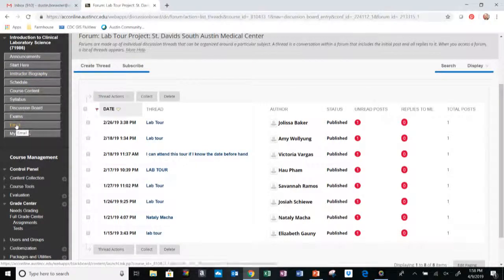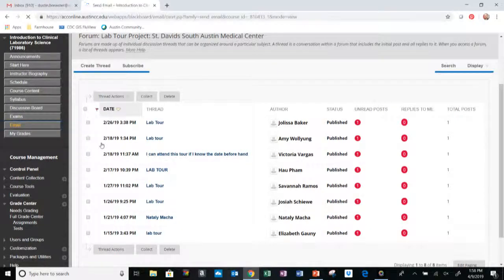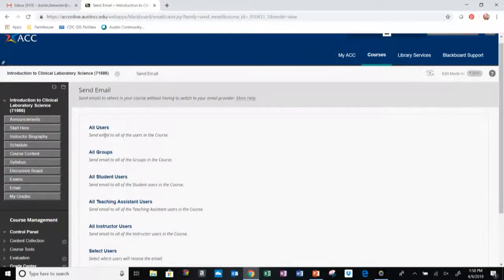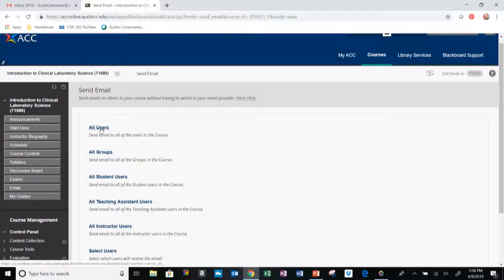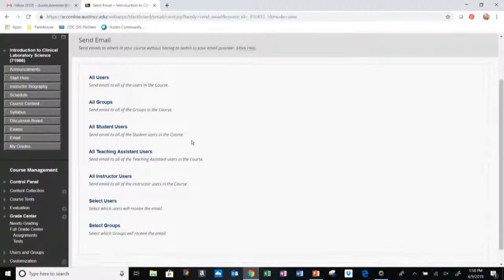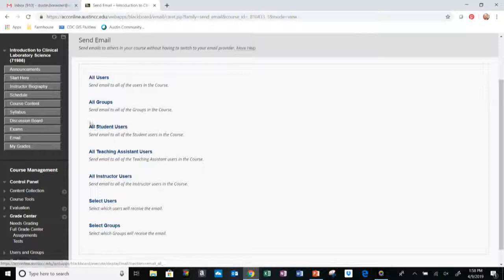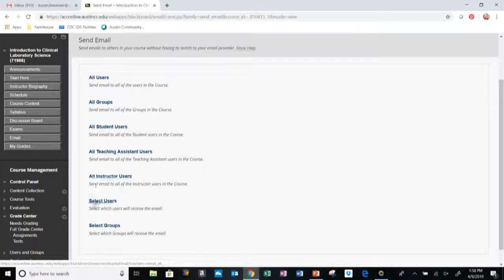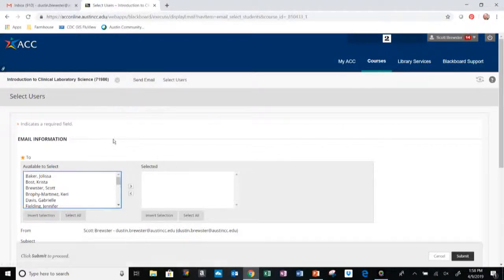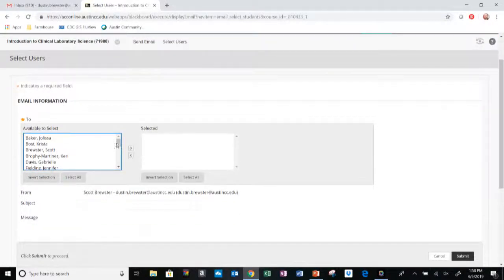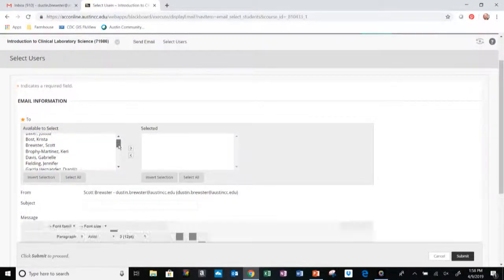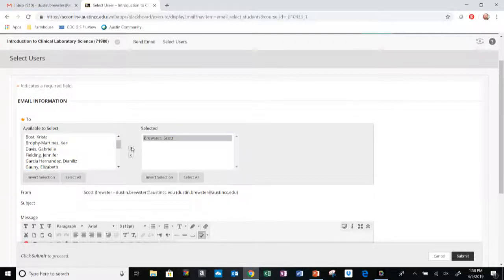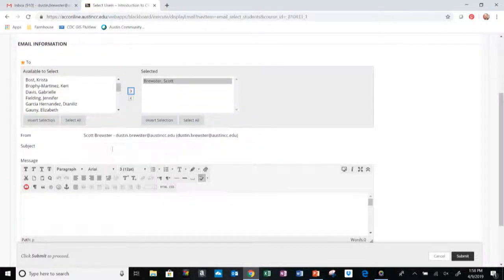If you have any questions throughout the semester, feel free to click on the Email tab. You can post a question to the entire class by selecting All Users. If you want it to be more personal, directly to me, you can select Select Users and you could find who it is you want to email. If you want to email just me, you can select Scott Brewster, put it over in the right hand column.